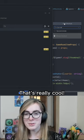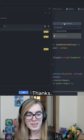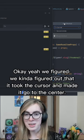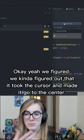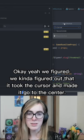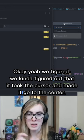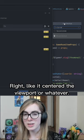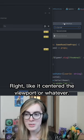That's really cool. Thanks. Okay yeah, we kind of figured out that it took the cursor and made it go to the center, right? Like it centered the viewport or whatever.